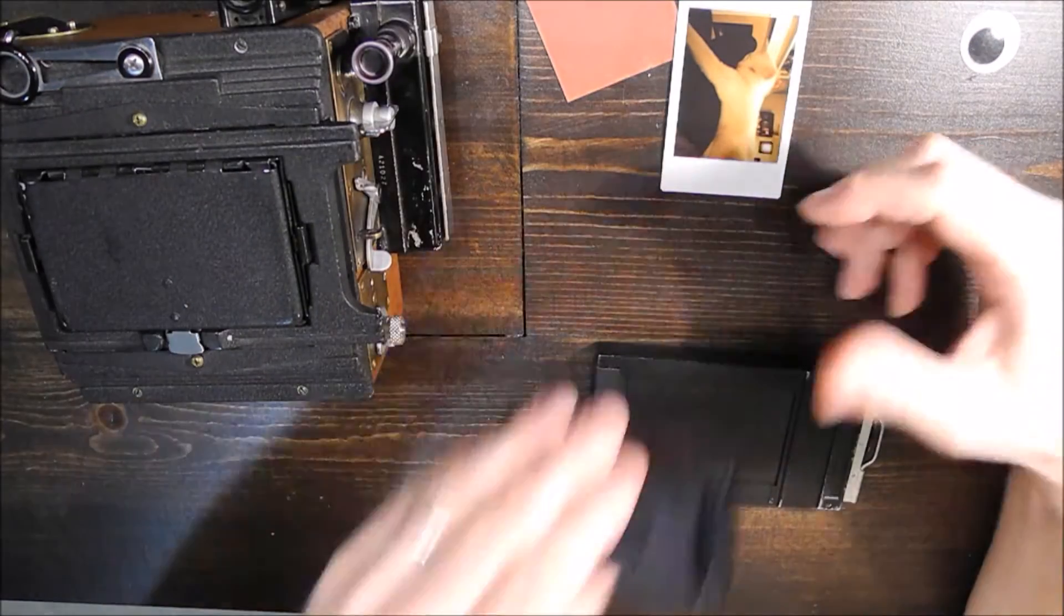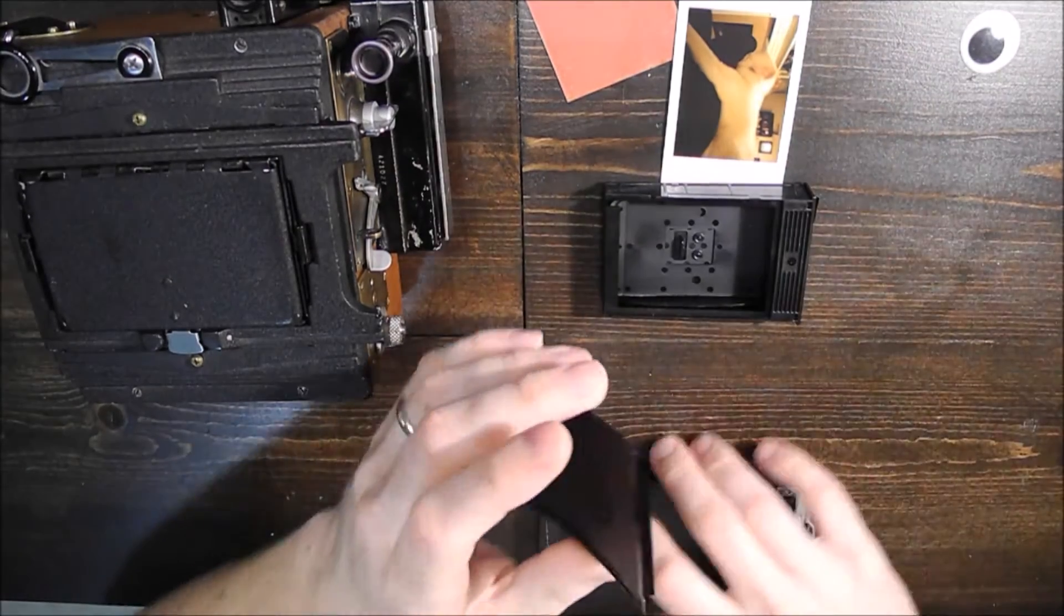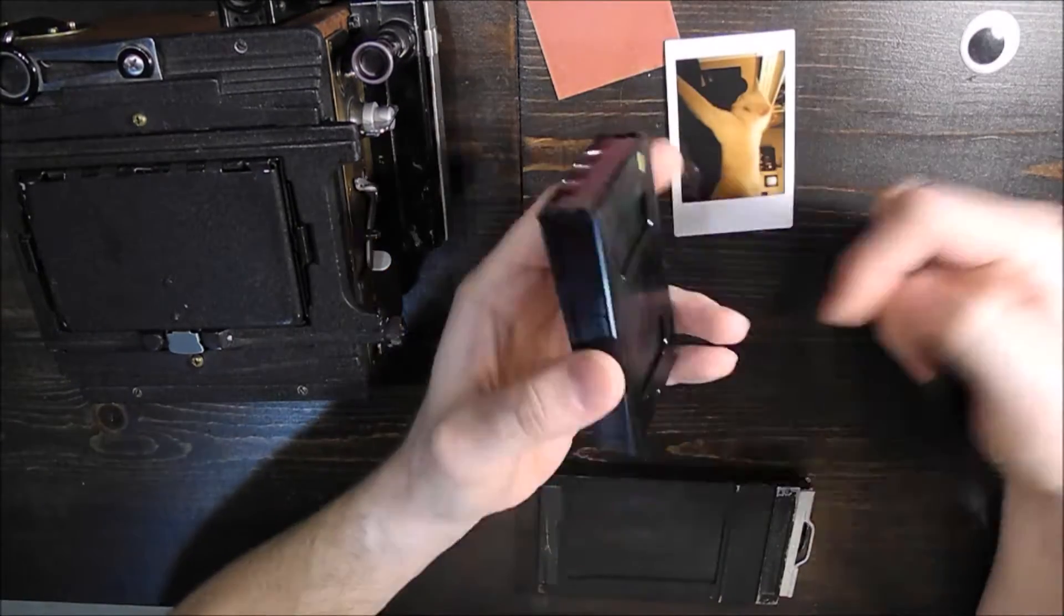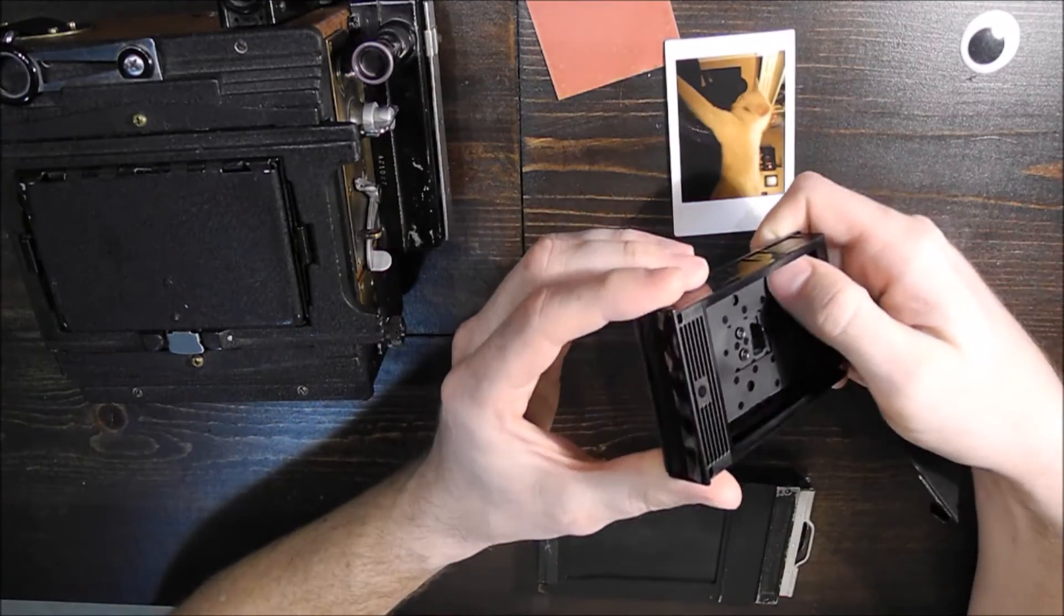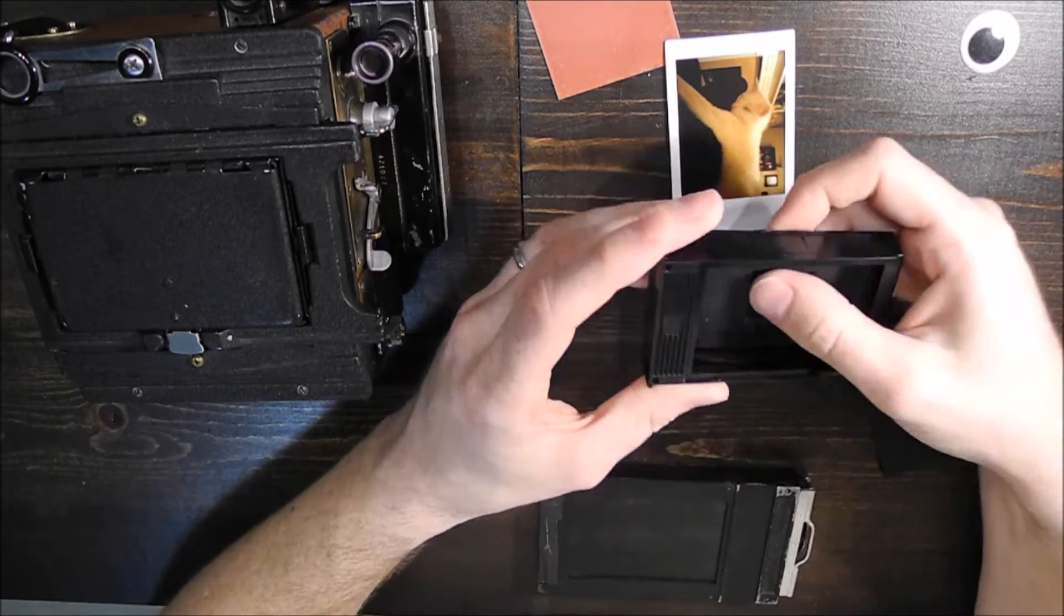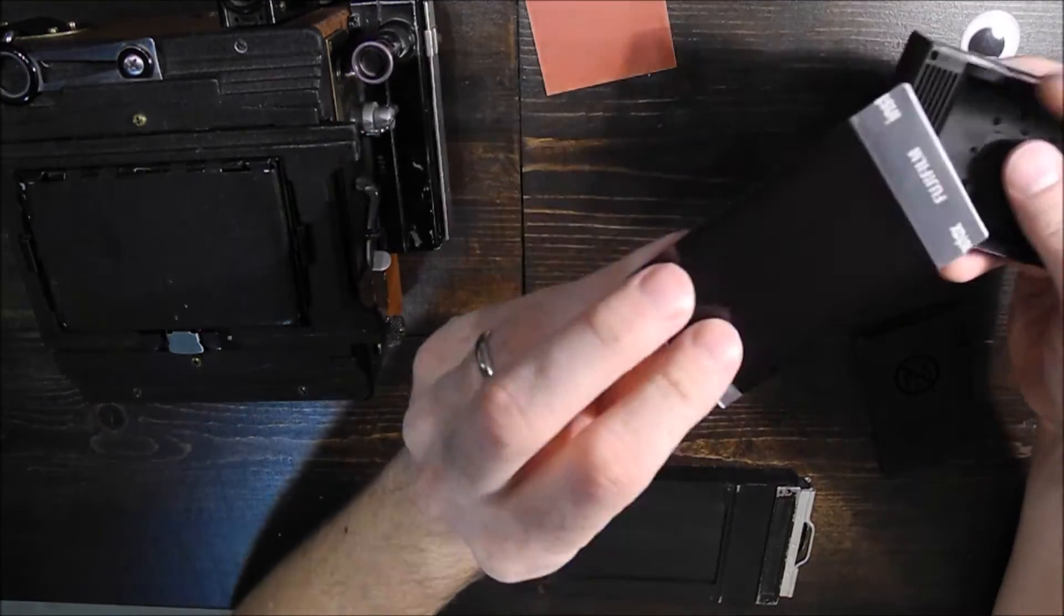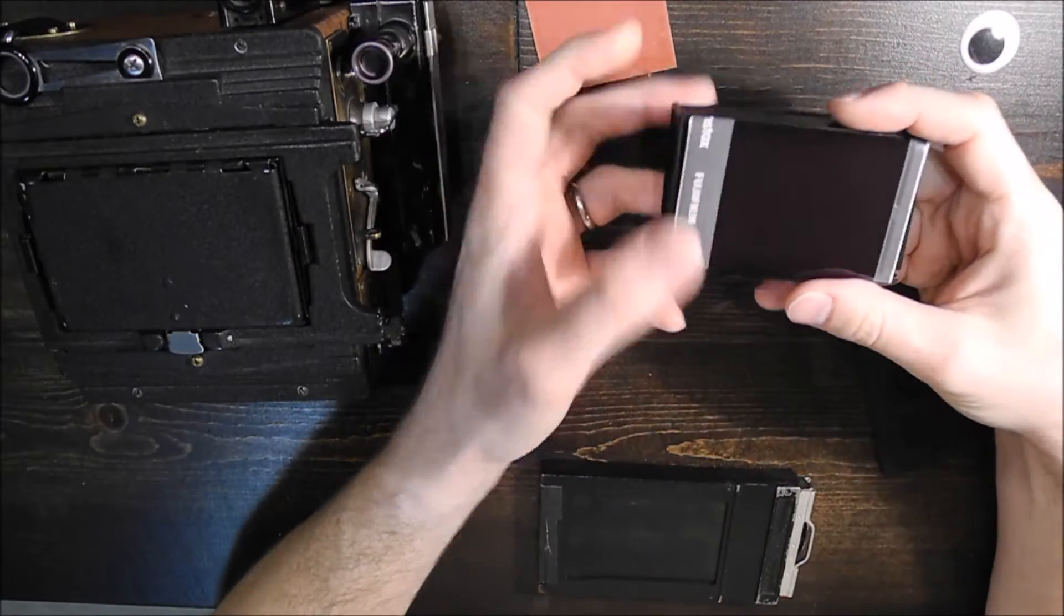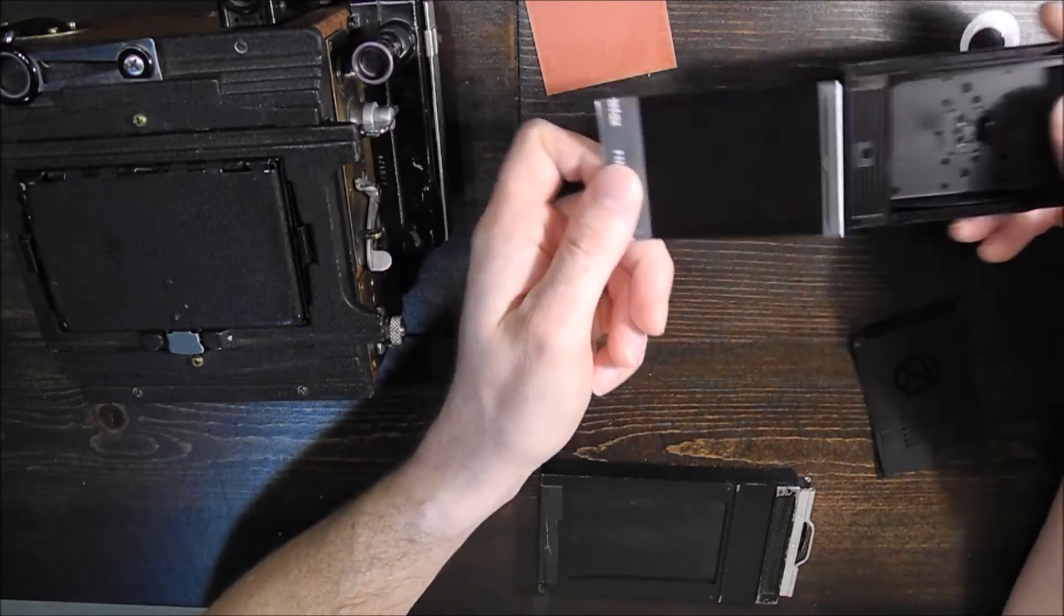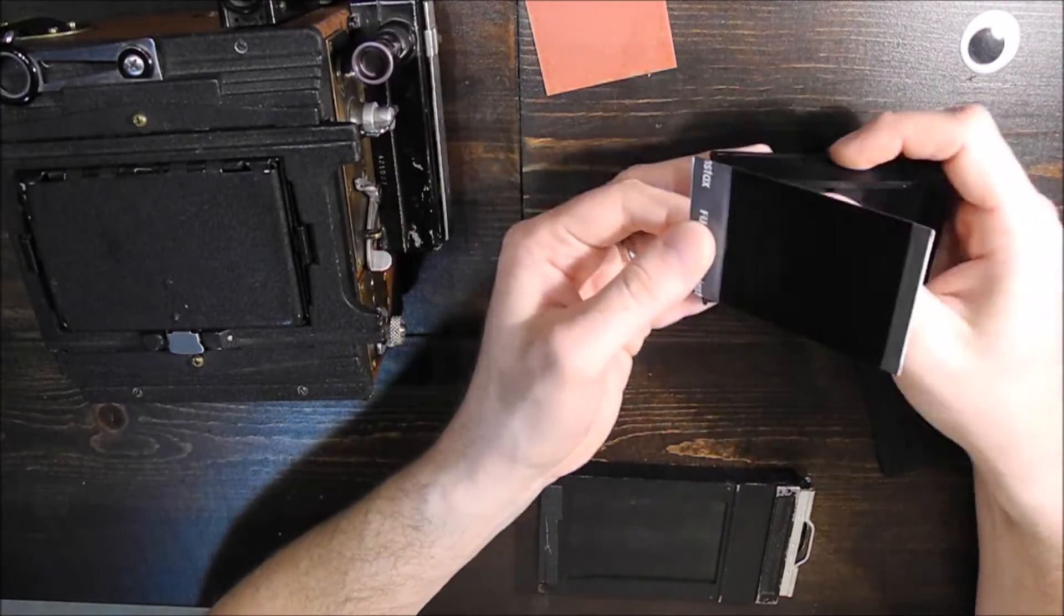So I wanted to show a little bit what that looks like here. This is the container that the Fuji Instax film comes in, and you can see this one is empty, but essentially the film's in here like this, just beneath these little rails on each side.